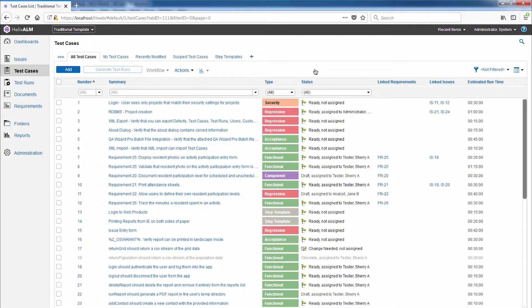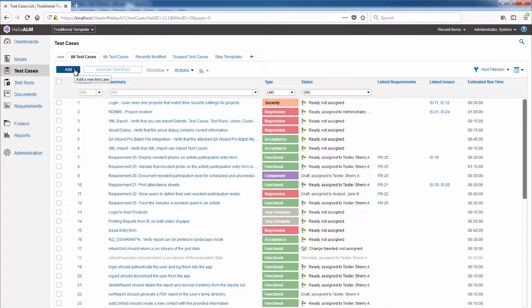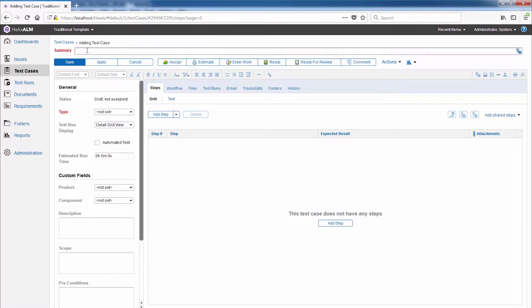You can always create a test case from scratch. Simply click Add to get started.